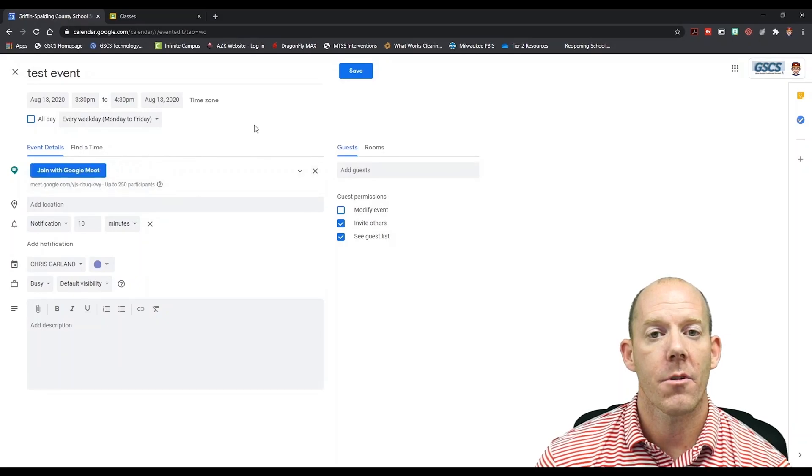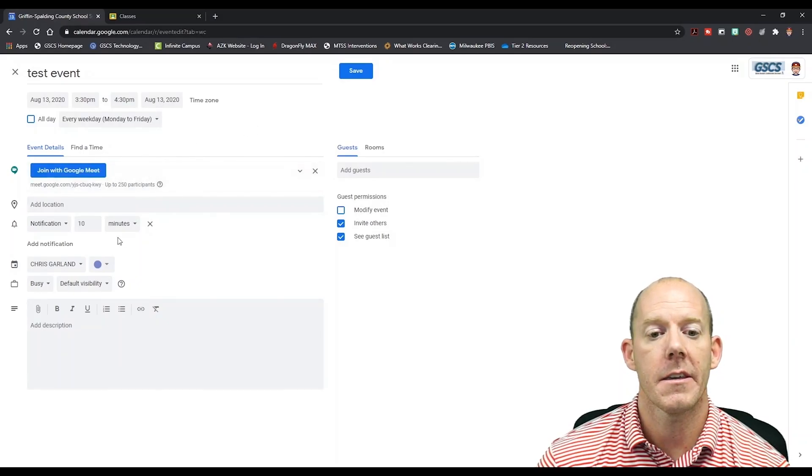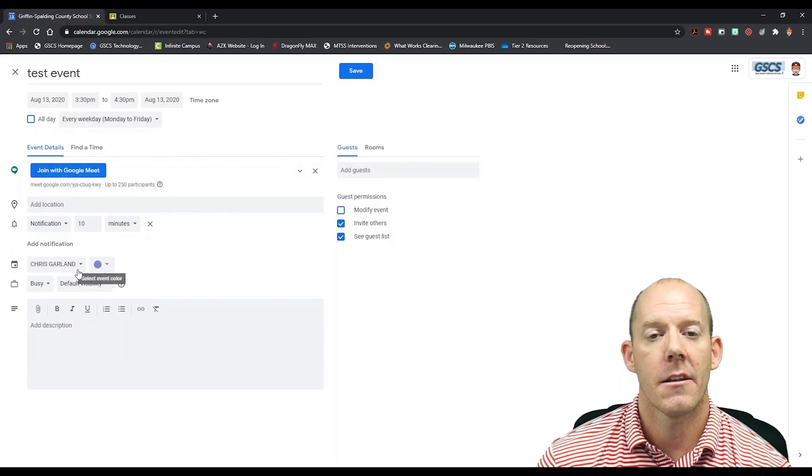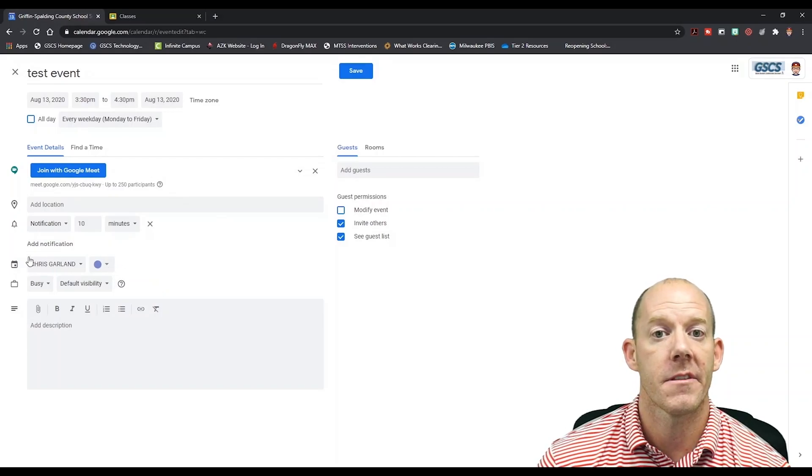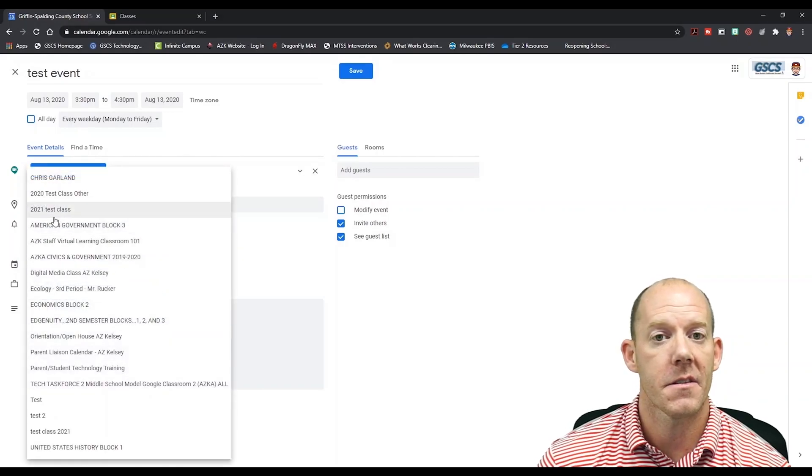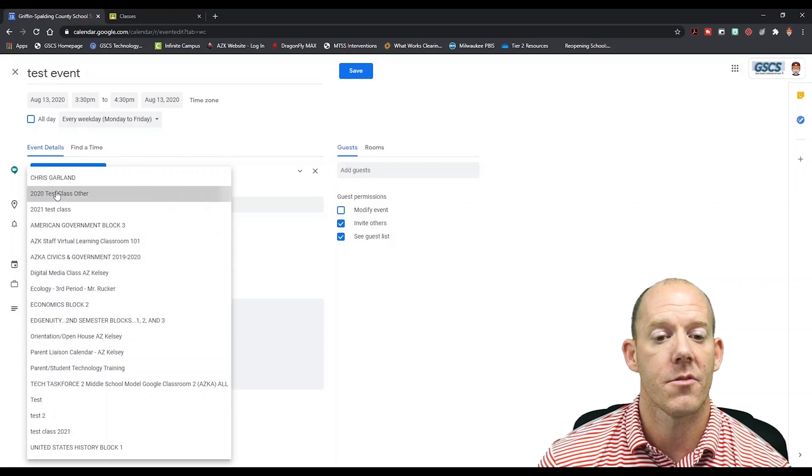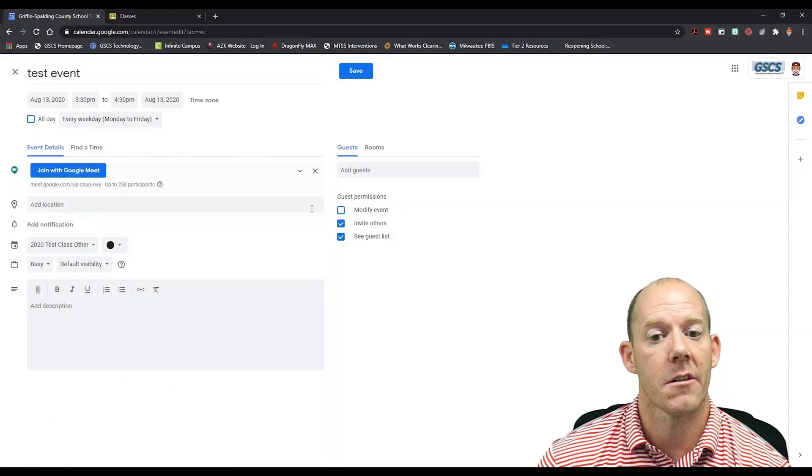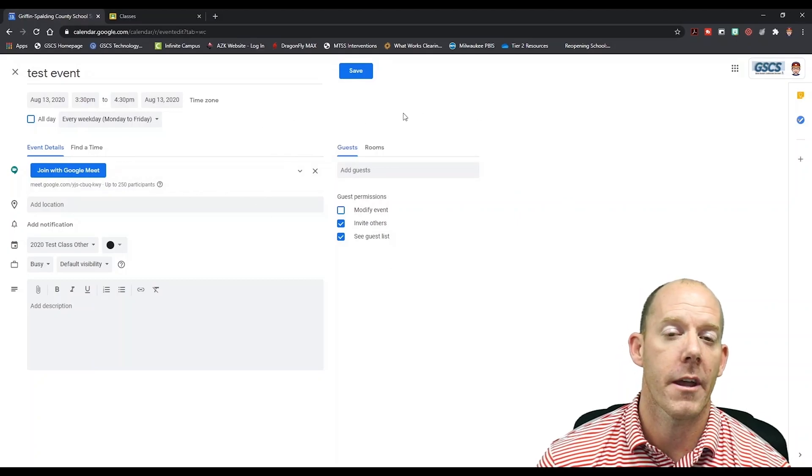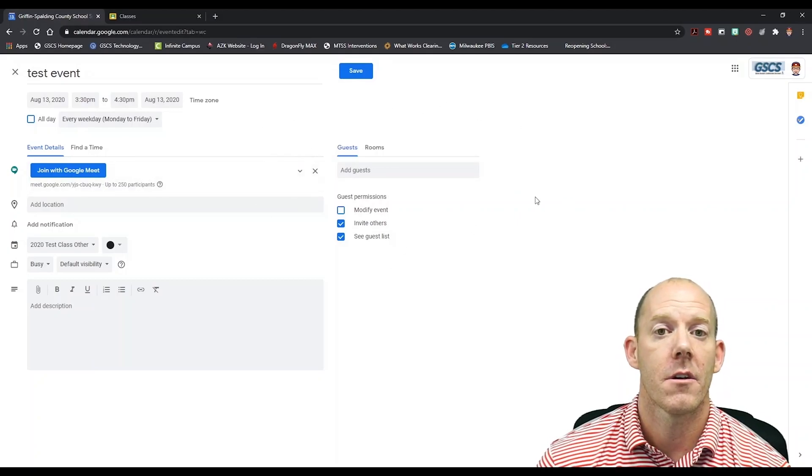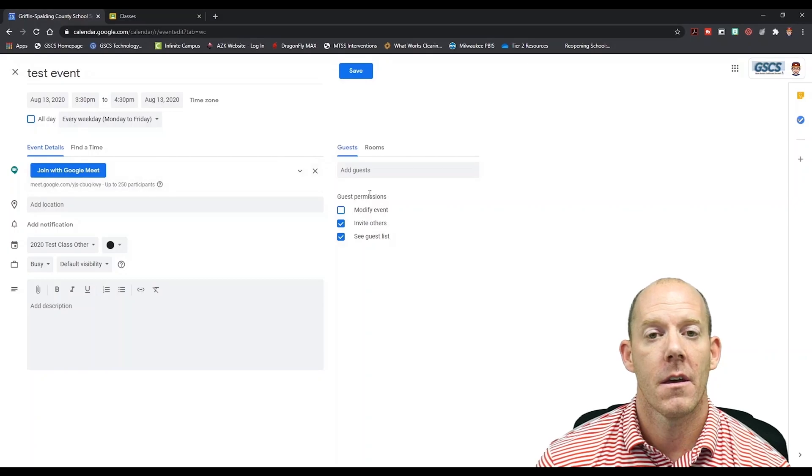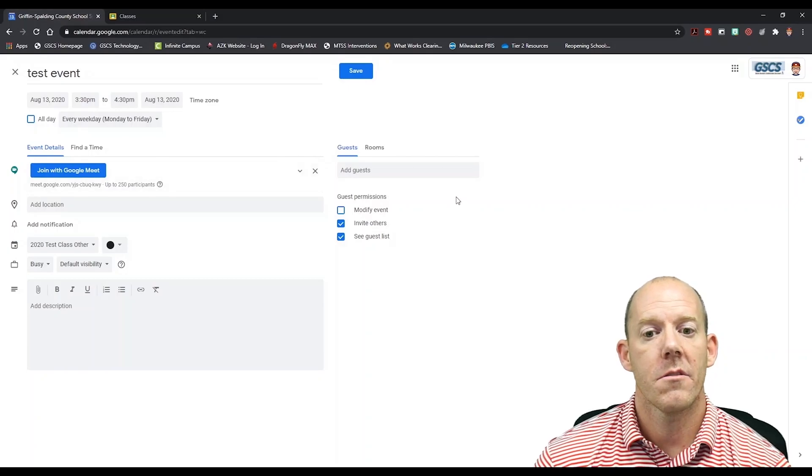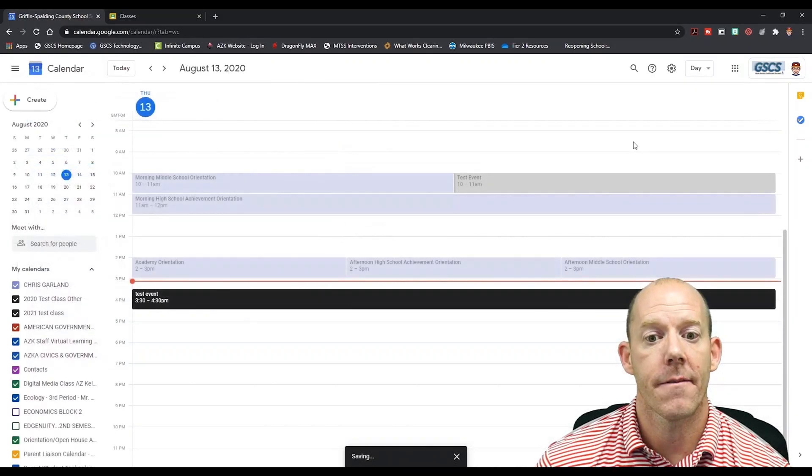From here we're going to add our Google Meet. As we see, there's our link. Underneath there, we're going to add our Google Classroom that this is tied to. In this instance, we're going to choose our test 2020 class. We can choose a color. On the right side, if we want to add people that's not part of the class, we can add them here. Once we do this, we can now hit save.